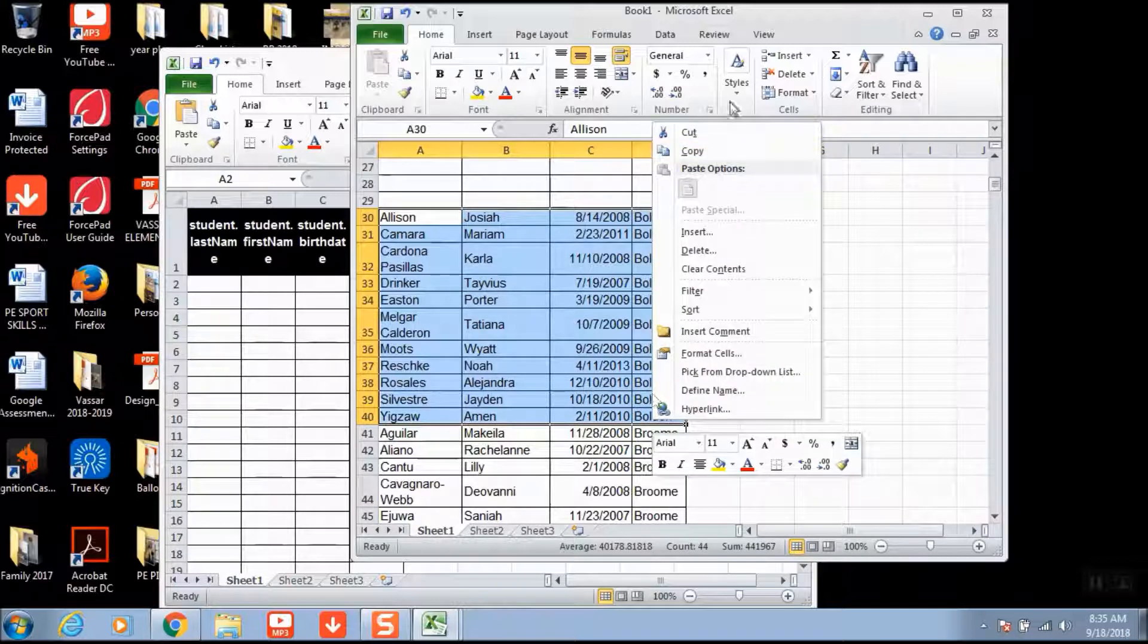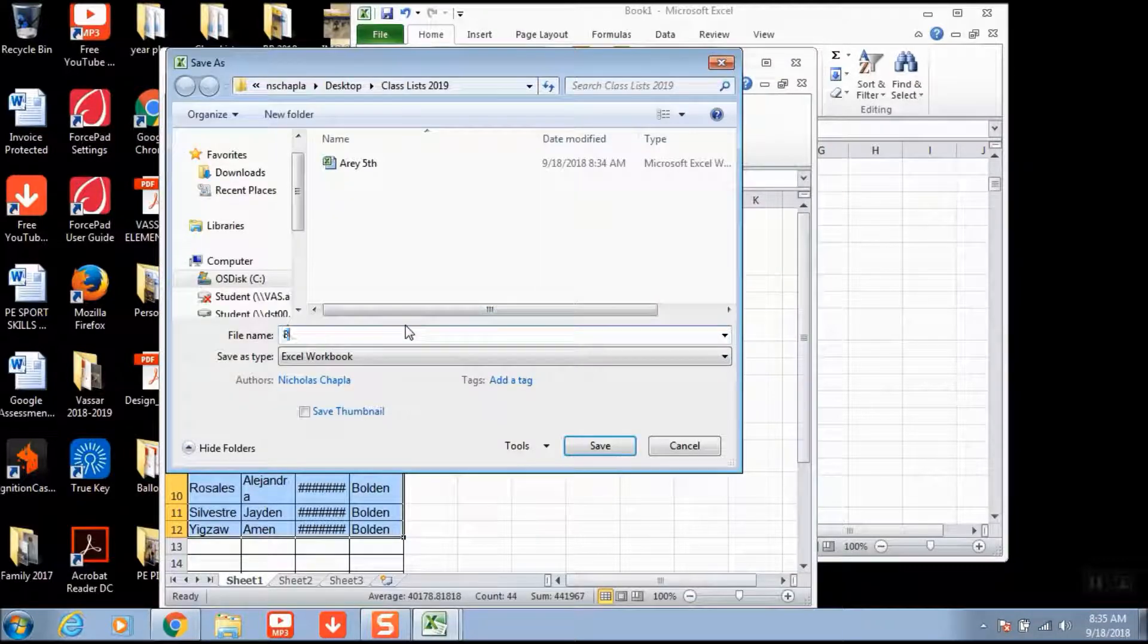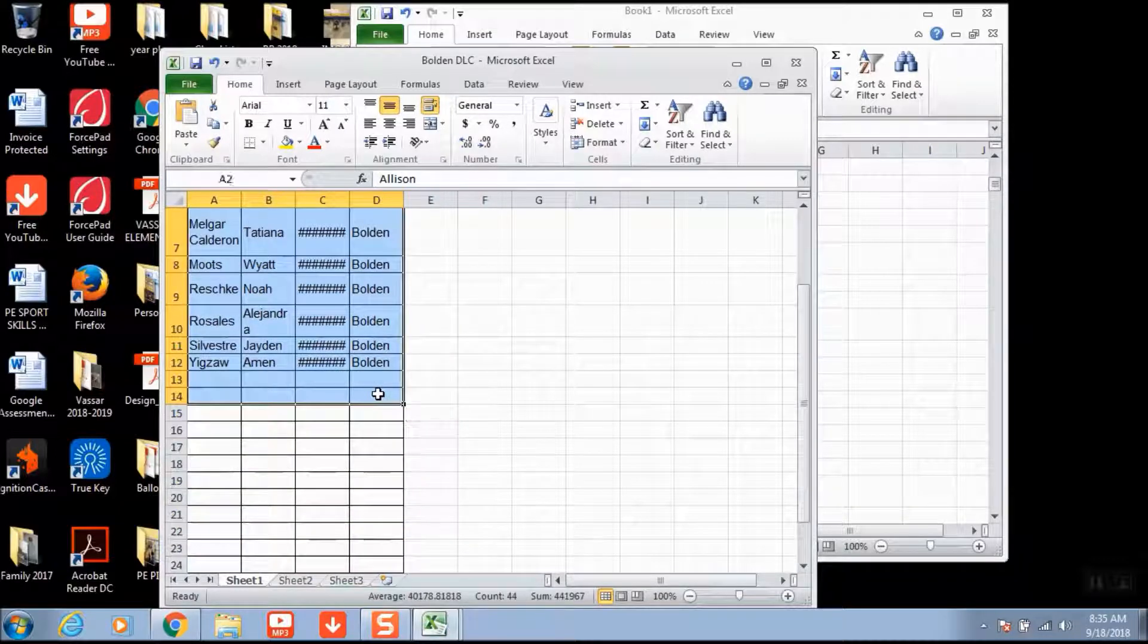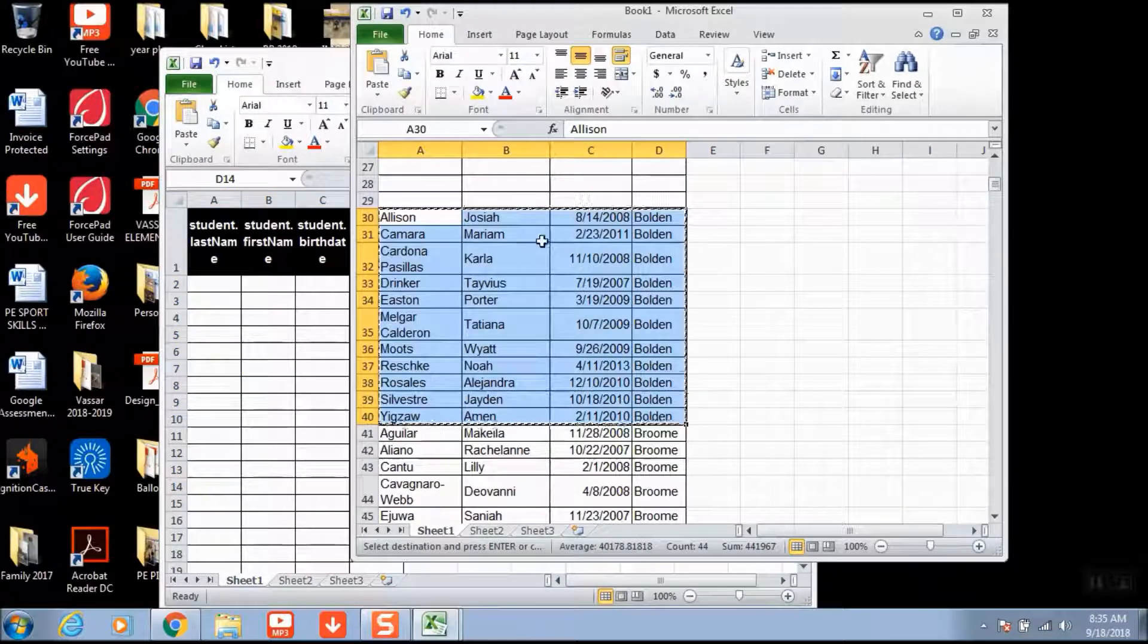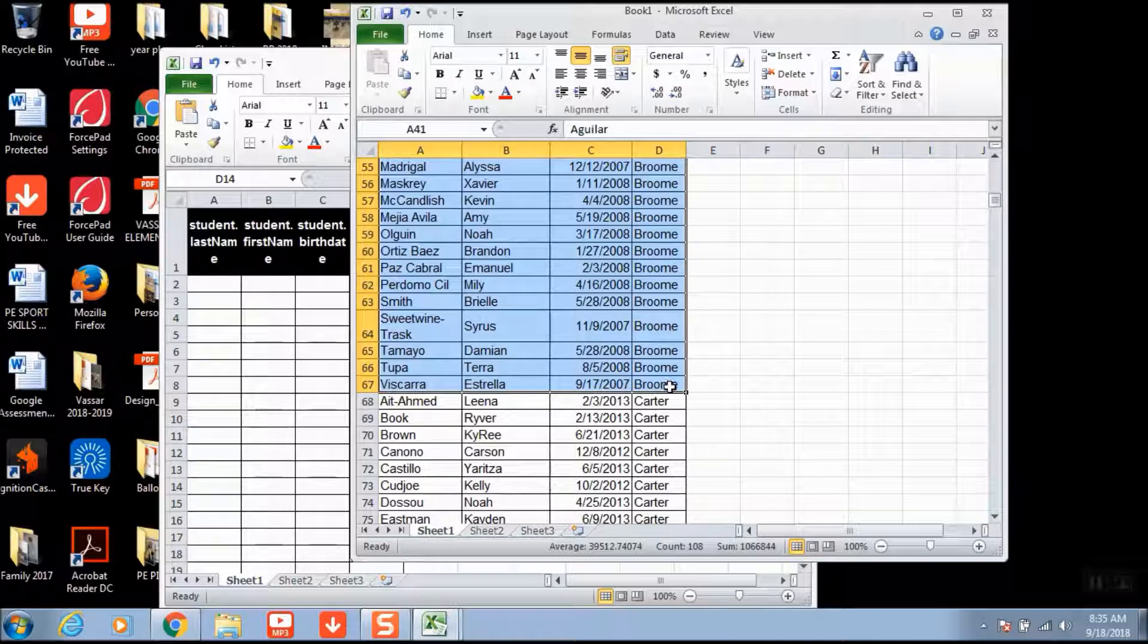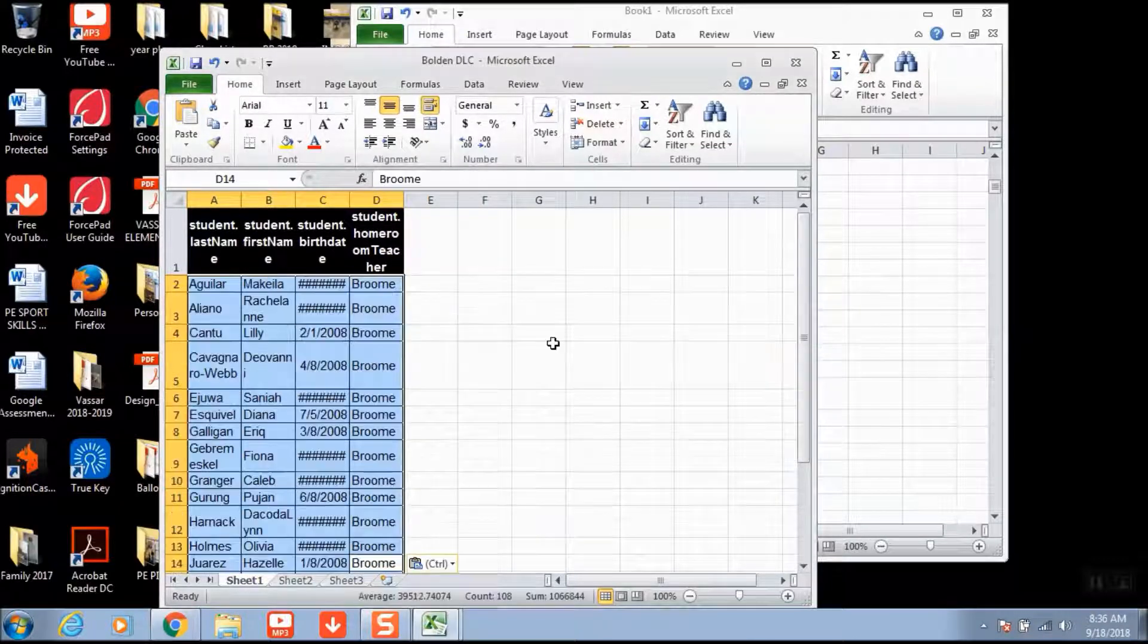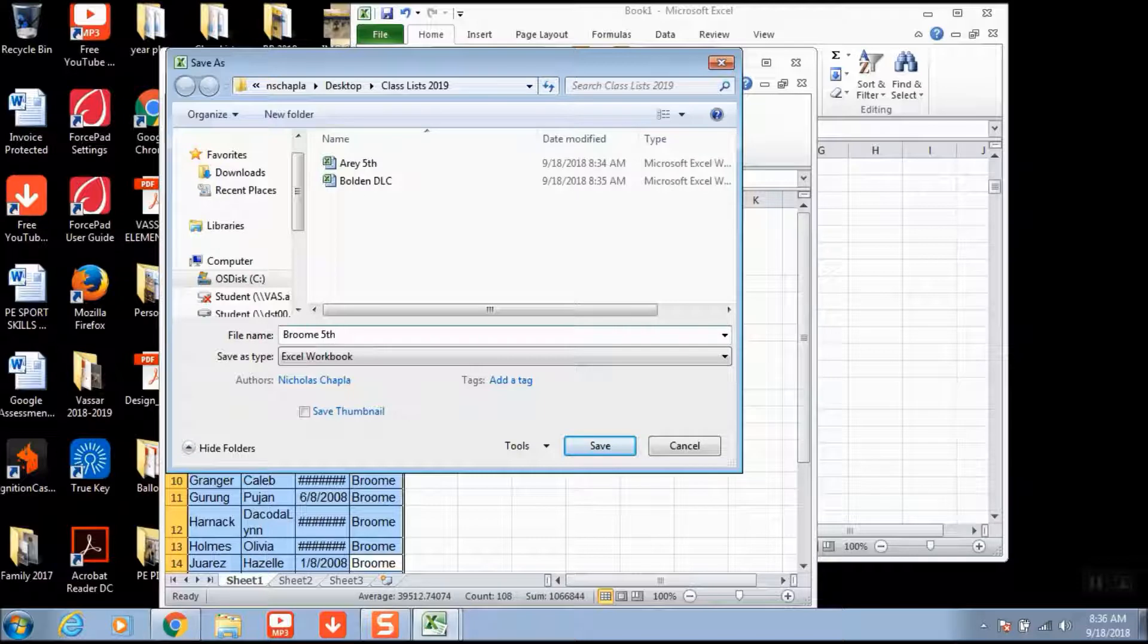Again, I'm going to copy, paste, keeping those tabs there - that's important when we import those. Save As and write Bolden DLC. We're going to do one more class just to show the process a few times. I delete just the names, keep the tabs open, go back to the other Excel sheet, delete Bolden since they're already highlighted, then highlight Ms. Broom's class. Copy by right-clicking, paste, and that's okay, just hit okay. Save and type in Broom - that's another fifth grade class. You're going to do that with all of your classes. That is the first step.